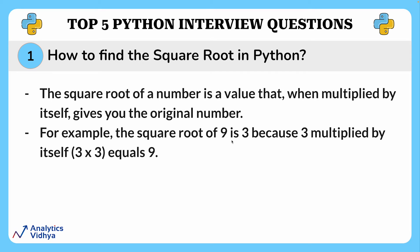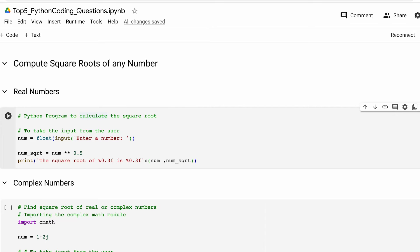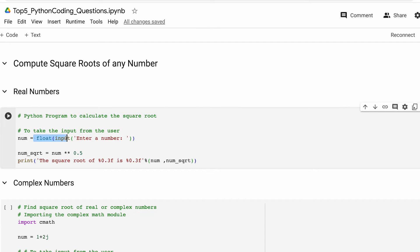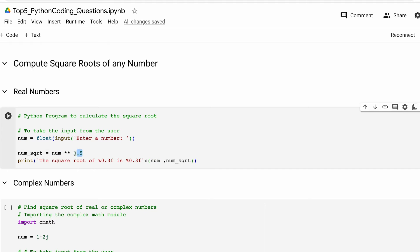Now let's see how we can find the square root of a number in Python. First we'll see how to find the square root of positive numbers. At the beginning we take an input from the user and convert that particular input number into a float. Then we calculate the square root of the entered number using the exponentiation operator or power operator. Using this we simply raise the input number to the power of 0.5, which is equivalent to taking the square root.